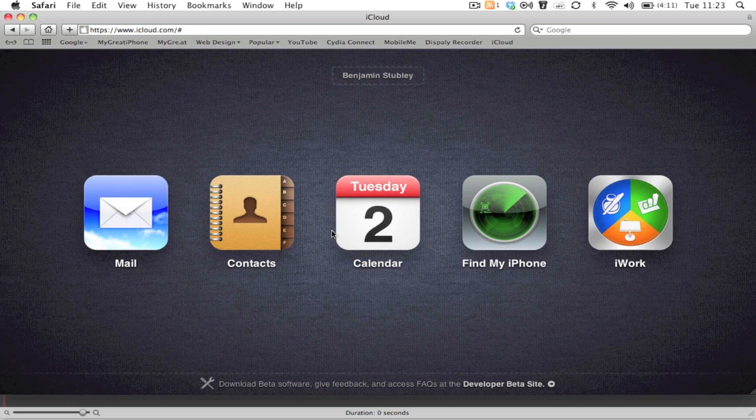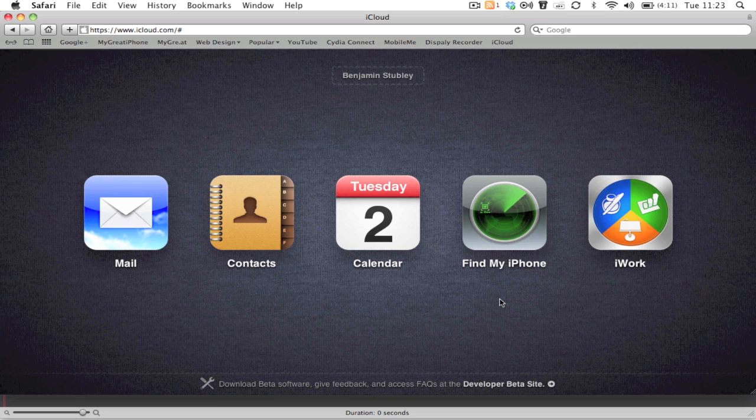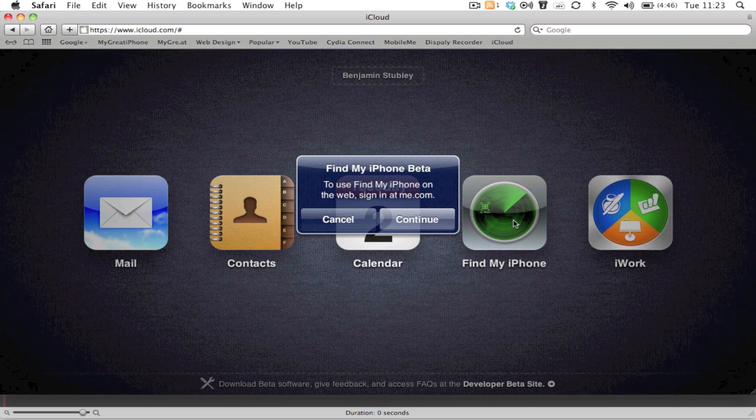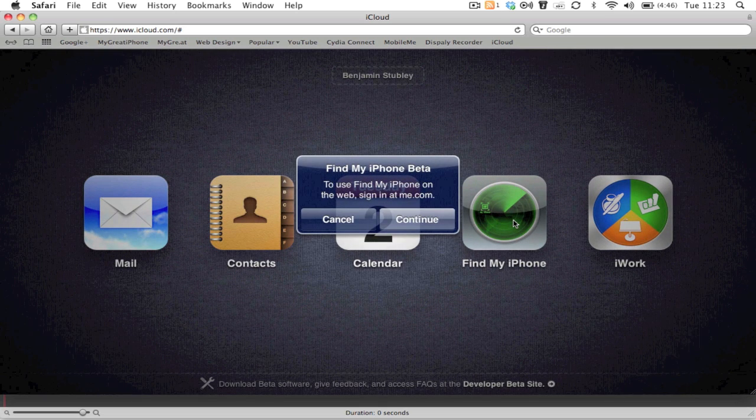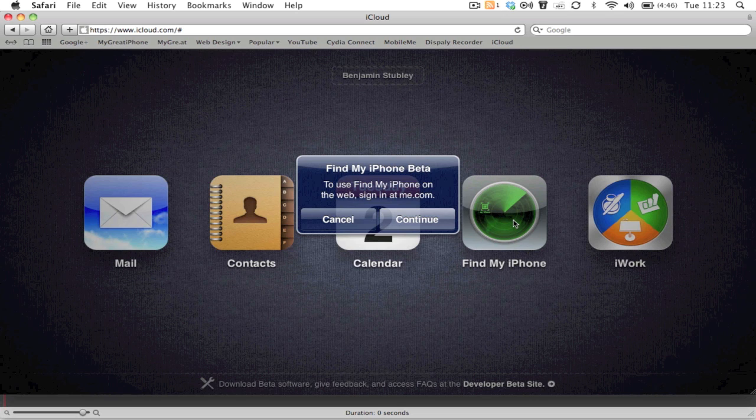Going back to the main menu, the next one you've got is Find My iPhone, which works with Find My iPad as well. We're all familiar with this; it was in MobileMe as well. Apple haven't switched the switch for this either. It still asks you to head over to me.com to use this feature and sign in over there.